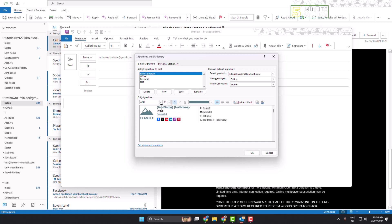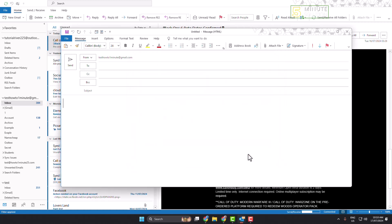Now you can go ahead and edit your signature like this. And once you're happy, just click on OK. That's it, you have successfully inserted and saved HTML signature.